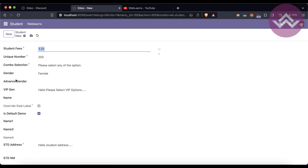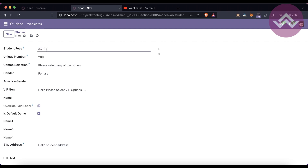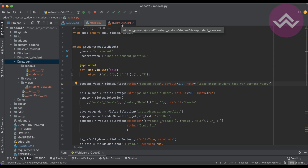You can use the 'help' attribute to describe the purpose of the field. After stopping debug mode, you can see that the gender field has no question mark, but the student fees field now has a question mark. When you hover over it, you can see the tooltip. In HTML terminology this is a tooltip for the specific field, and that is the main purpose of the 'help' attribute.